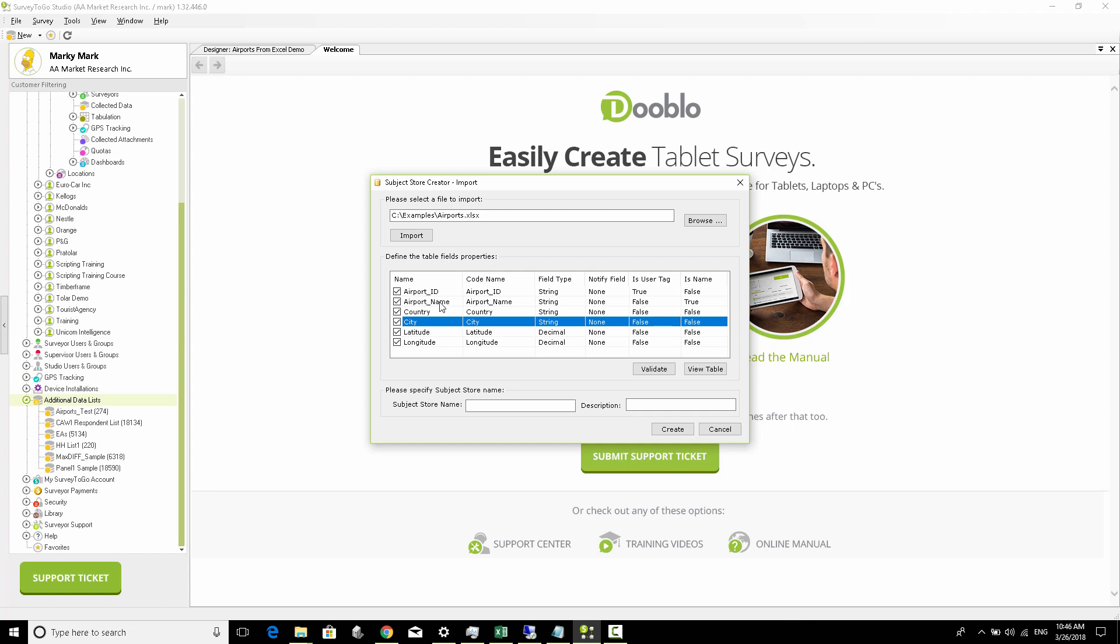In our case, it's going to be 'airports', and we're going to click on Create.